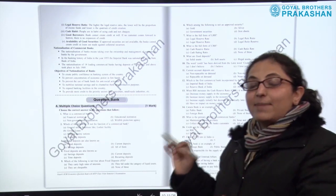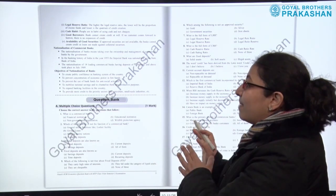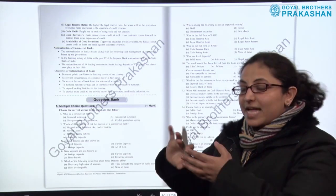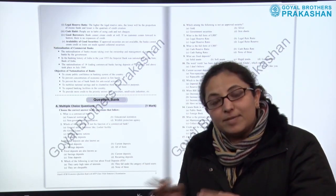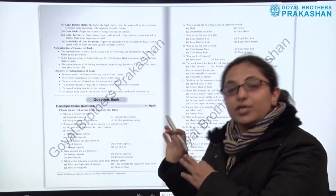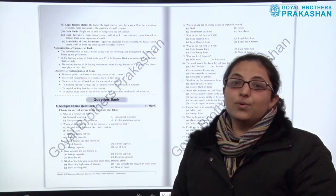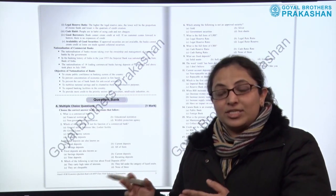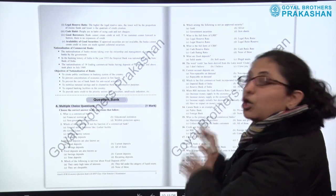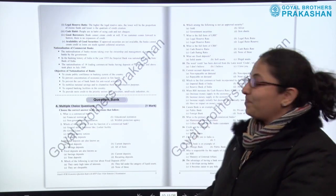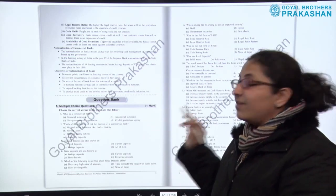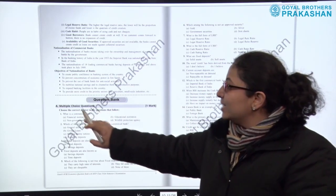This question bank is very rich in types of questions. It is based on the specimen question paper released by the council, matching the kinds of questions found there. A lot of previous year questions have also been modified and included in this question bank.